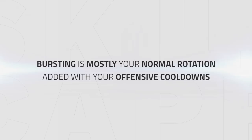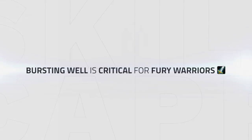Knowing how to do consistent damage is one thing, knowing how to burst is slightly different. You still use most of your normal rotation but you add offensive cooldowns to give you increased burst, which are your biggest way of getting kills or at least forcing big defensive cooldowns. Bursting well is critical for Fury and I will go through exactly how to do this.